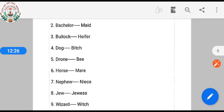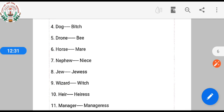Horse is masculine, mare is feminine. Nephew is masculine, niece is feminine.